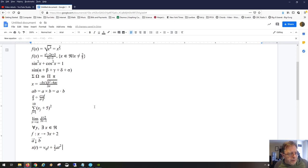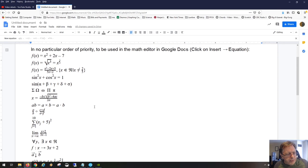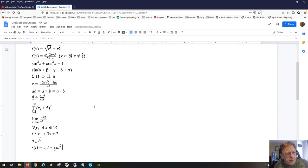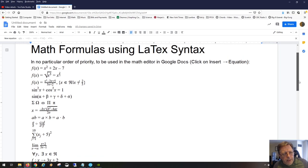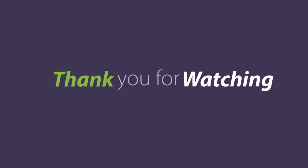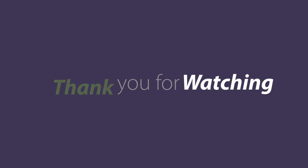That's a good crash course in using various LaTeX shortcuts in the equation editor — you can do all of that right here.